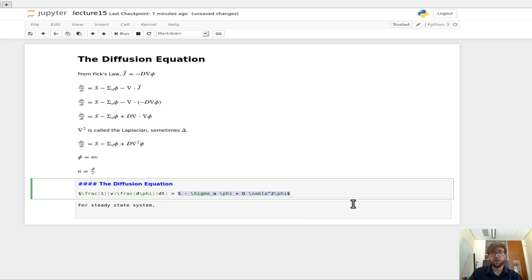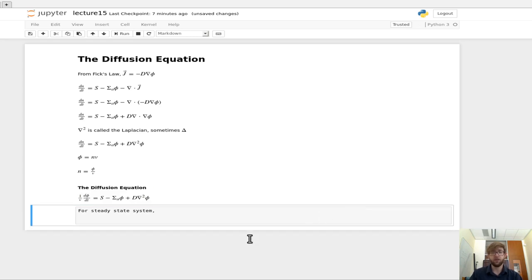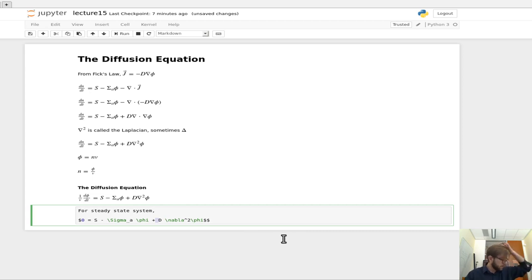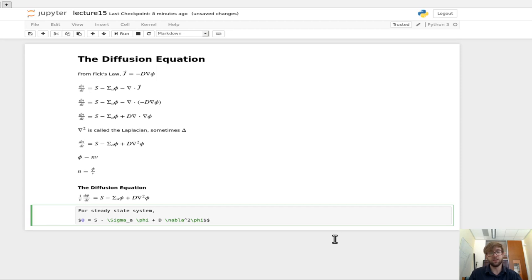And so what we have is zero equals, oftentimes this is phrased as we're trying to leave this term positive. So what we say,